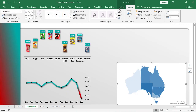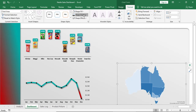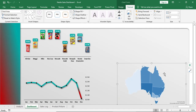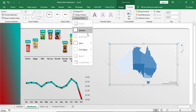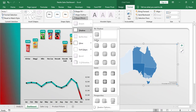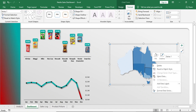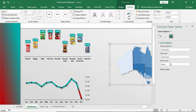Select the map chart, give no fill and no outline. Right-click on Format Series, and give a two-color series.